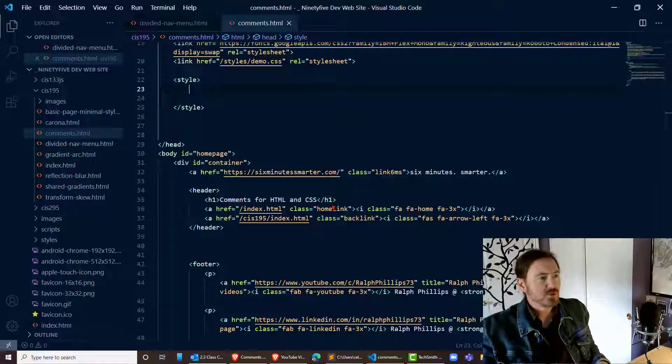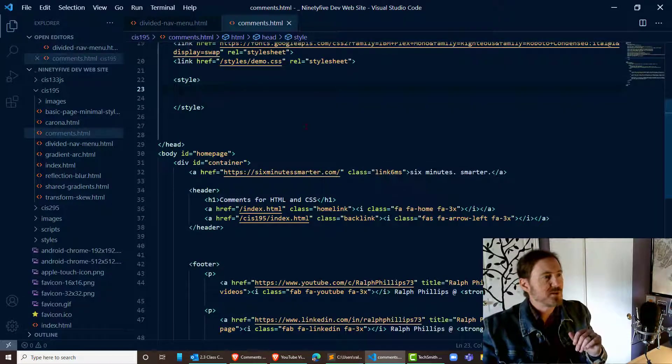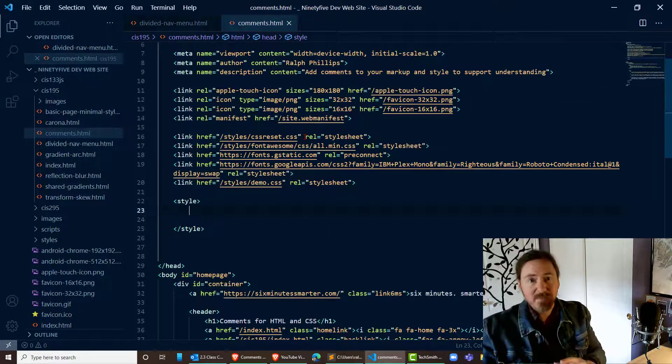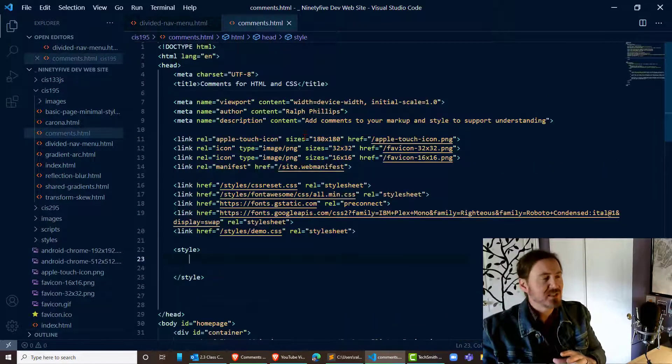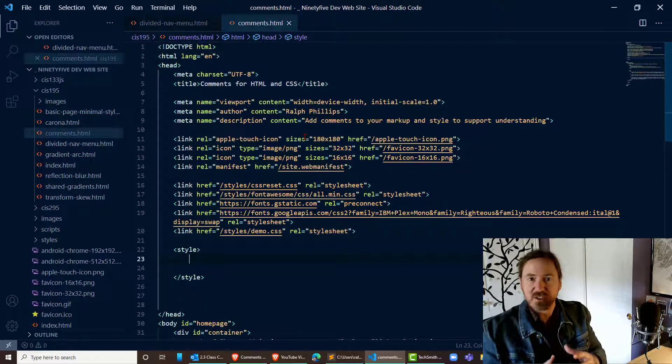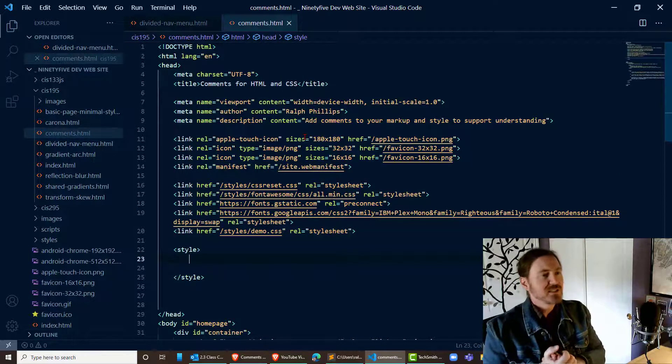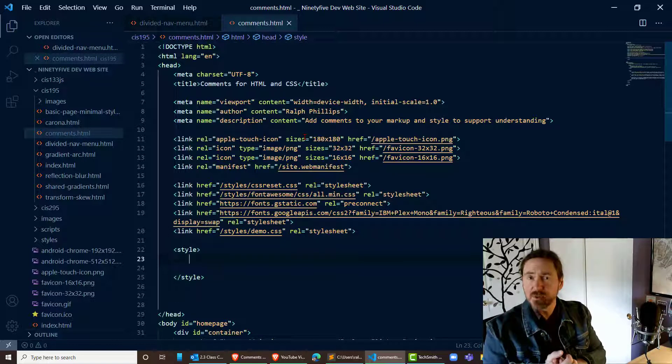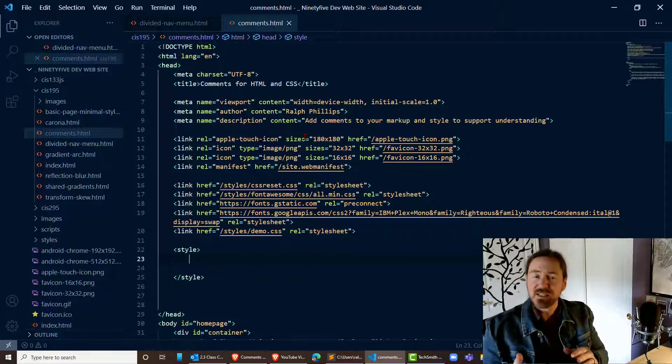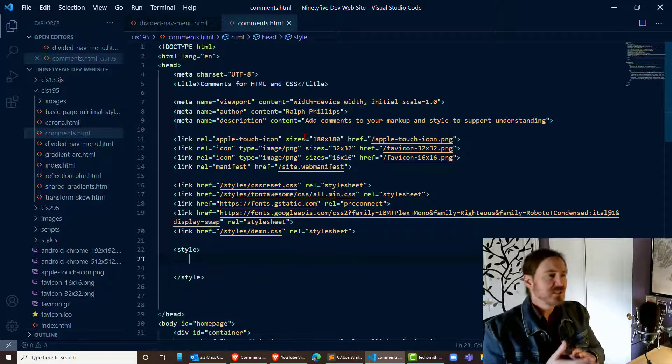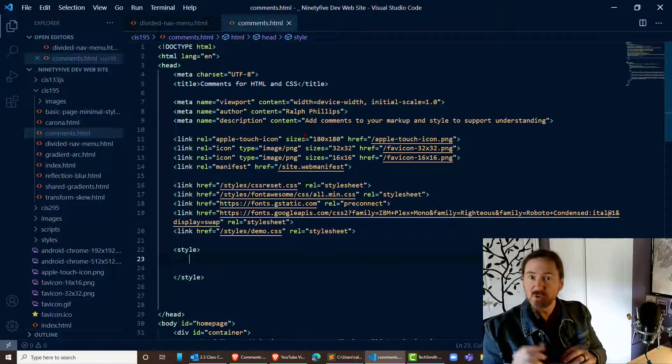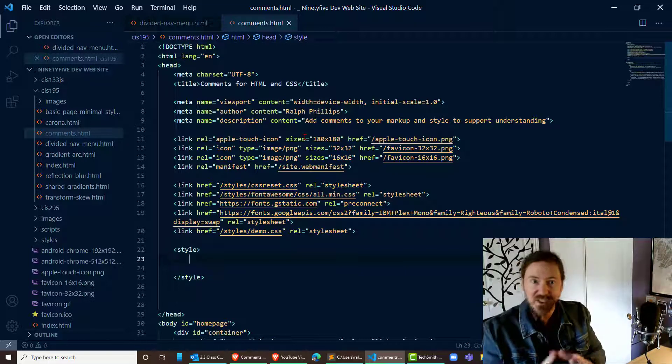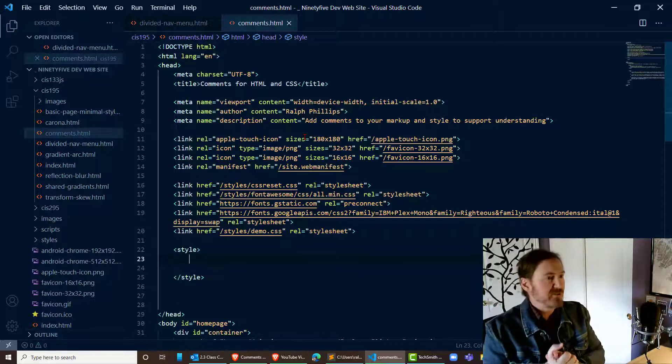Alright so I've got a blank page set up here. Now commenting is great because it allows you to describe sections of your page or your style sheet which are meaningful to you. Comments can be seen by people that view your source code, but if they're written properly they won't have any impact on your web page's loading and function.